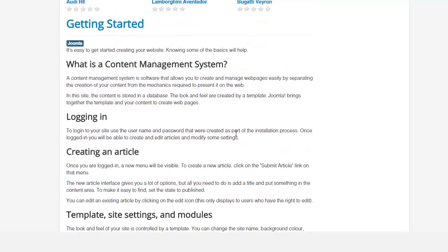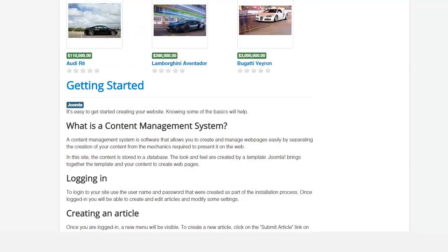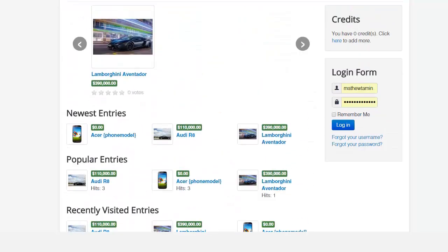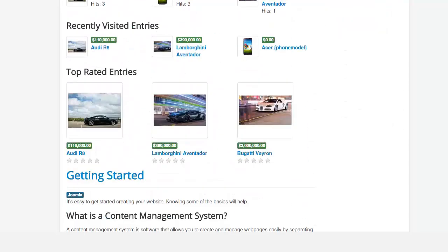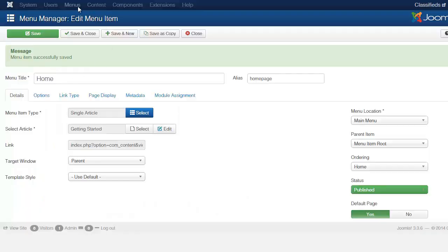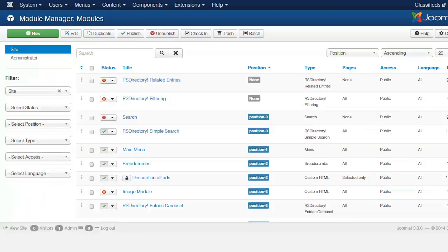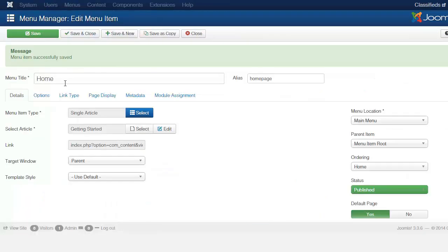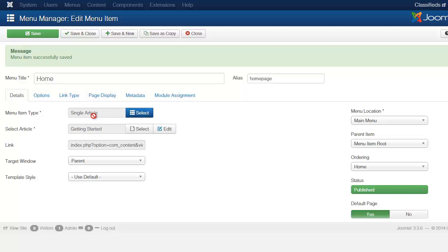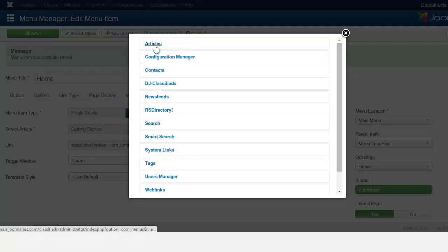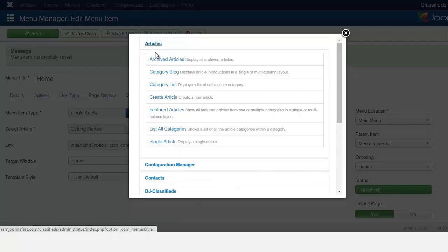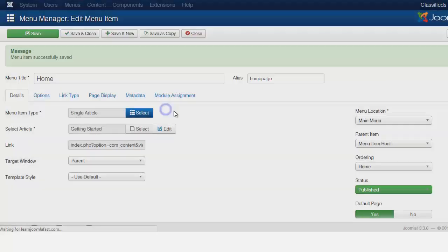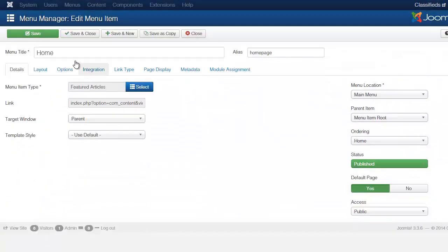Let's take option one, which is just to remove the text from the home page so it showcases just the listings. You go to menus, main menu, and then click on the home or whatever menu is your home page. I'm going to go over to where it says menu item type, click on select, go to articles and click on featured articles, and then click save.